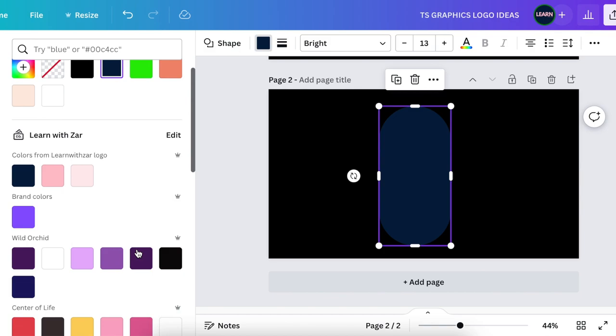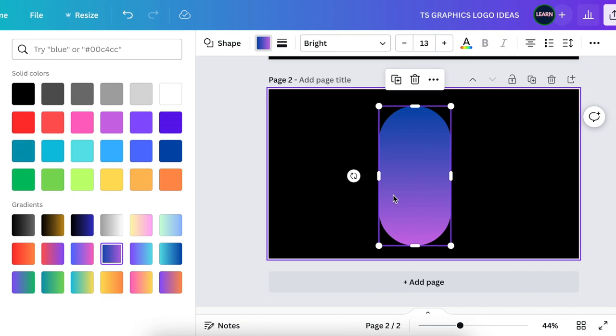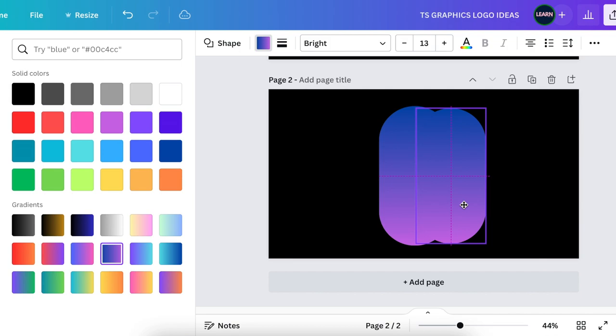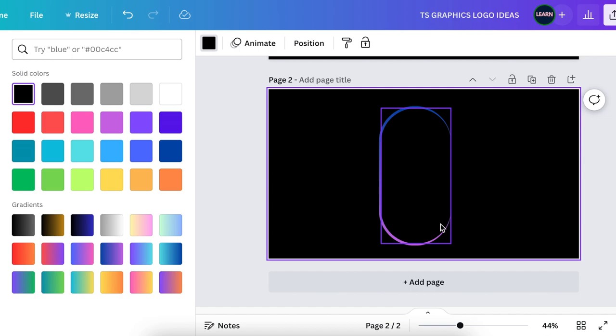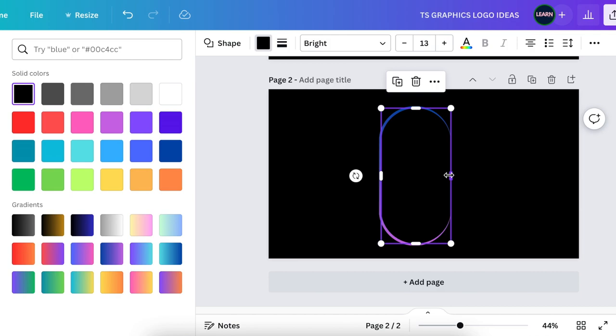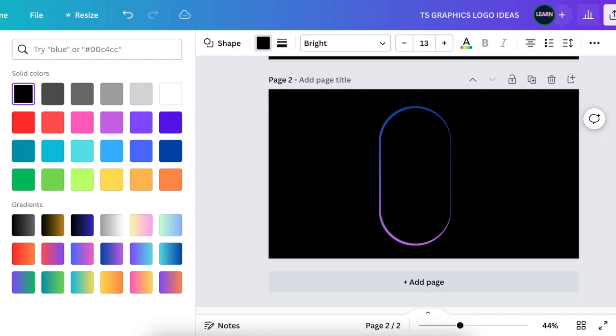We could even use gradient colors. Click and hold your Alt key and use your mouse to duplicate the shape. Create a second pearl, reduce its size, and align it on top of the first pill. Change the color of that one to solid black to create a thin line that gives the illusion of a pearl.